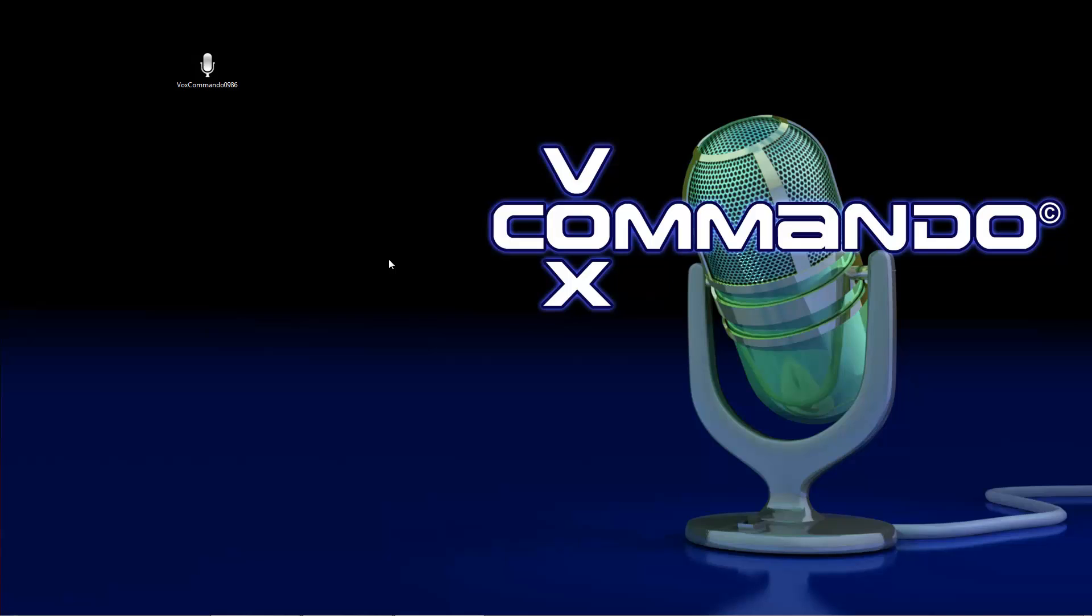First you must download the newest version of Vox Commando from the forum. It is version 0.986. Install and start it.